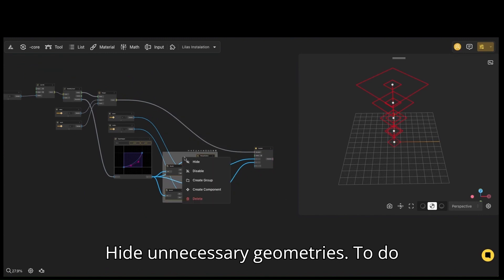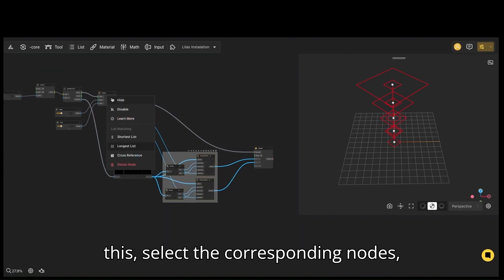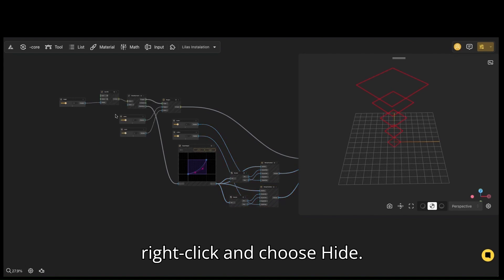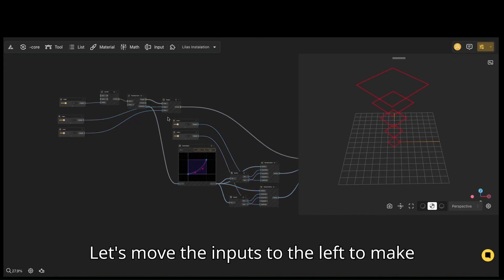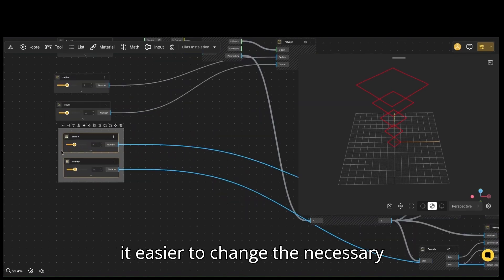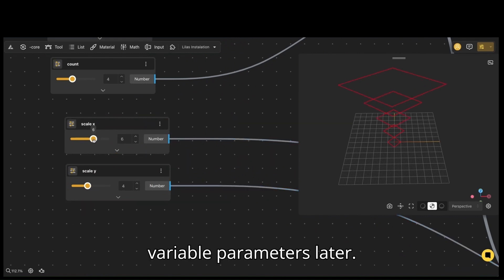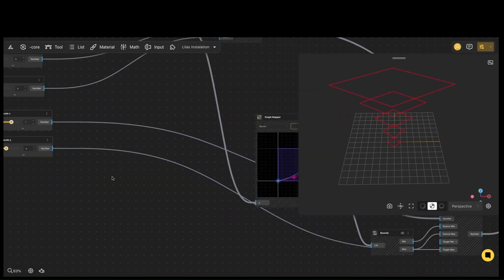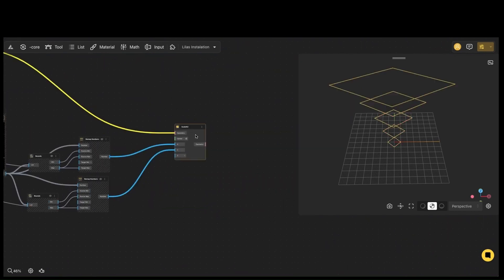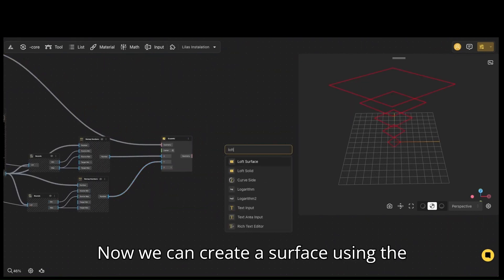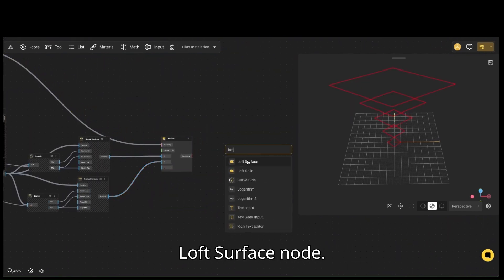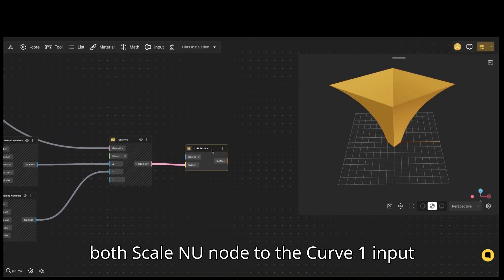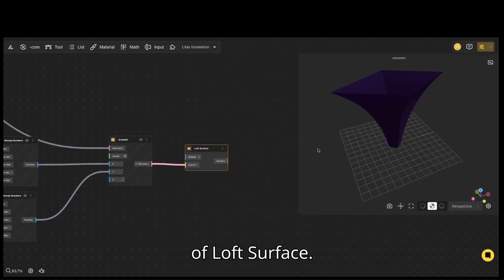Hide unnecessary geometries. To do this, select the corresponding nodes, right-click, and choose hide. Let's move the inputs to the left to make it easier to change the variable parameters later. Now we can create a surface using the loft surface node. Connect the geometry output of both scale and U nodes to the curve 1 input of loft surface.